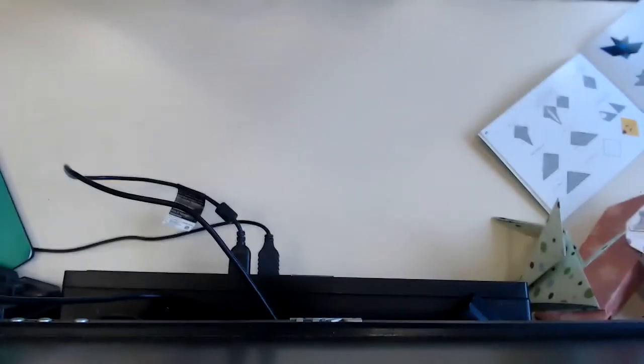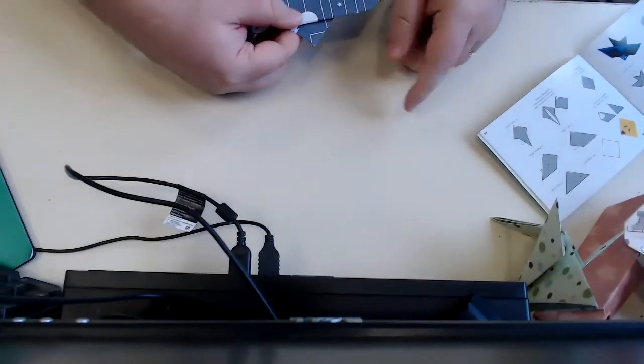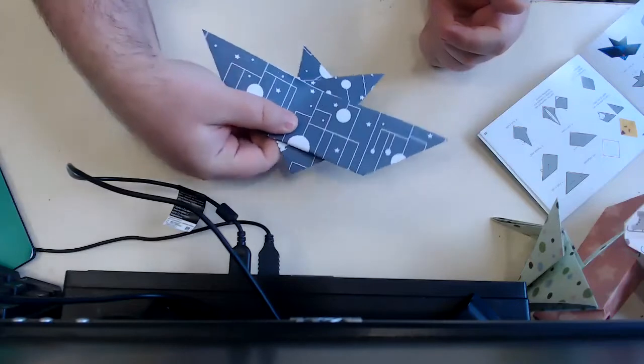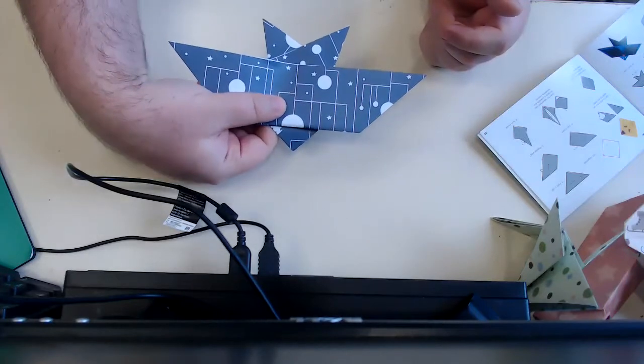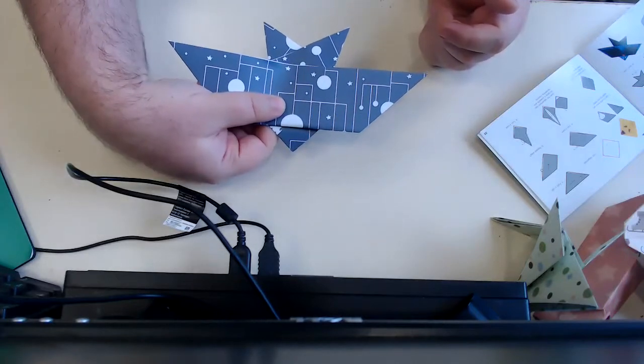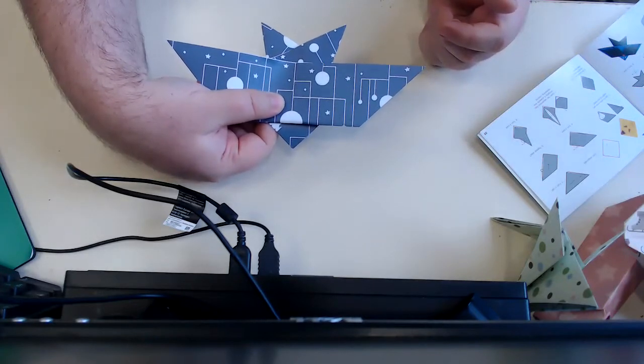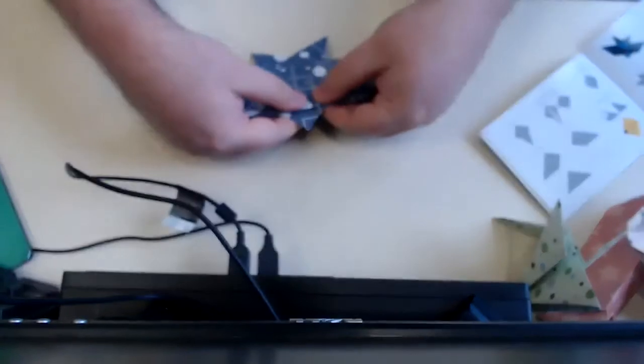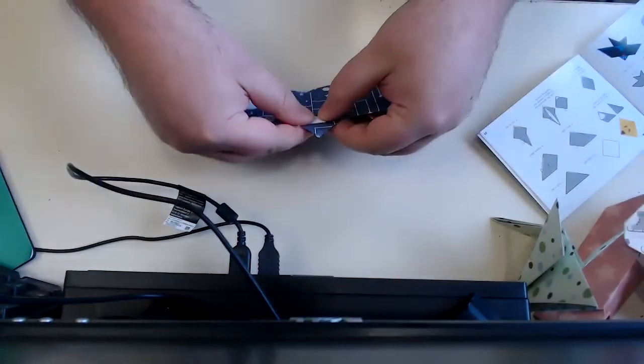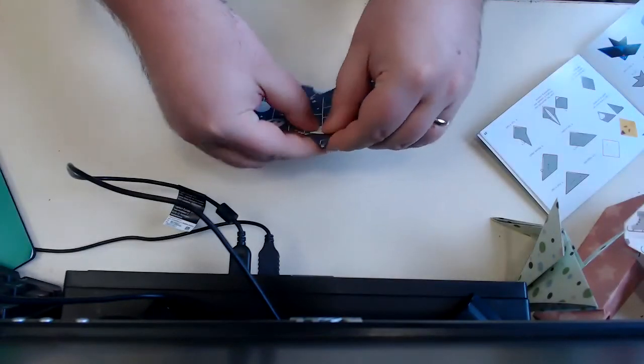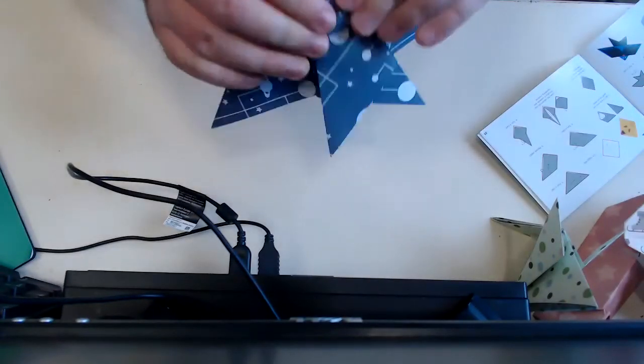And the next step is fold the top corner upwards along about a quarter of the way down here like that. Alright, next step. It says turn it over. So we were working on this side. Now we're going to this side.